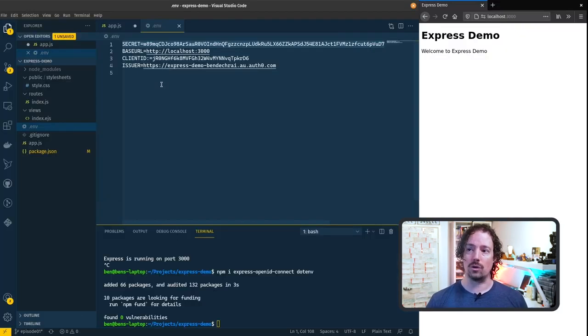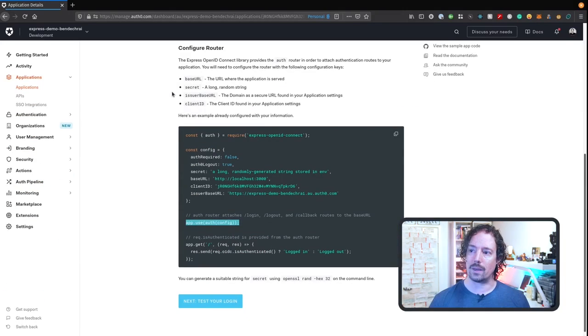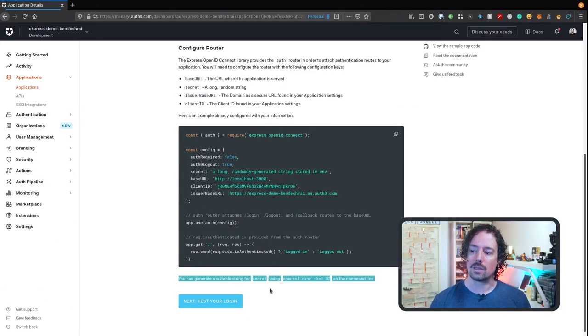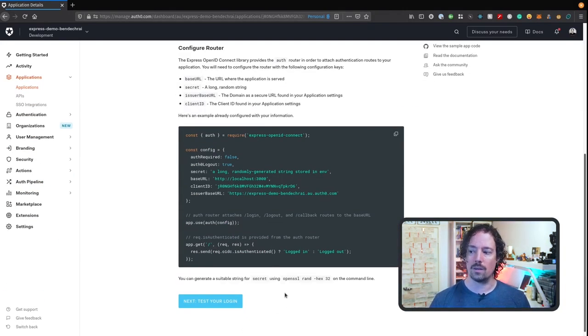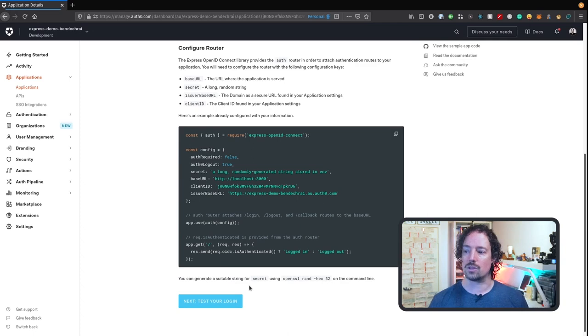There are various different ways that you can generate these and in fact if we look back at the Auth0 documentation here there's even a suggestion down at the bottom of another way that you can generate this string.